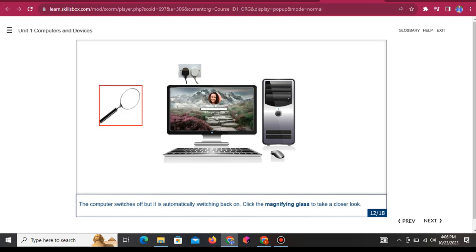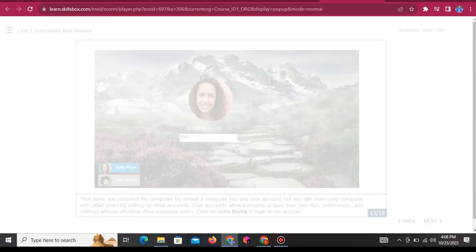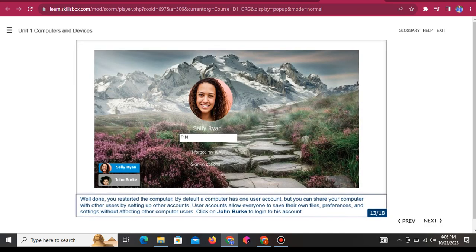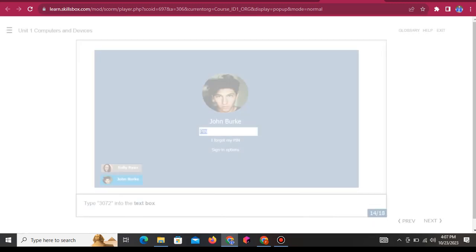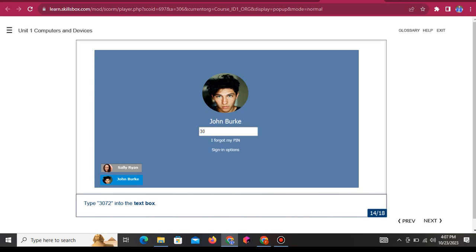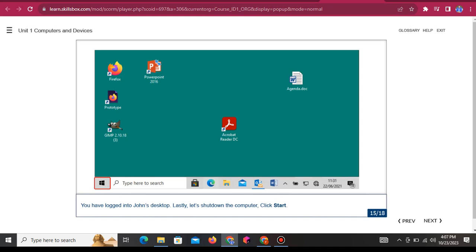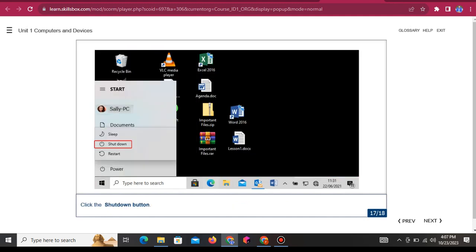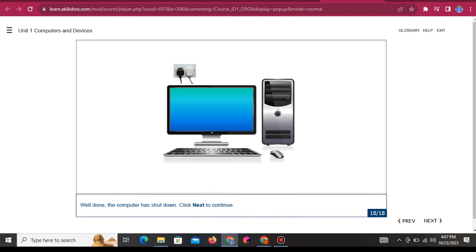The computer switches off but is automatically switching back on. Well done, you restarted the computer. By default a computer has one user account, but you can share your computer with other users by setting up other accounts. User accounts allow everyone to save their own files, preferences, and settings without affecting other computer users. Click on John Burke to log in to his account. Type 3, 0, 7, 2 into the text box. You have logged into John's desktop. Lastly, let's shut down the computer: click Start, click the power button, click the Shutdown button. Well done, the computer has shut down.